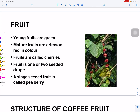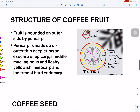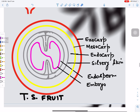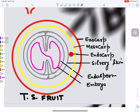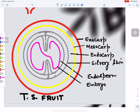Looking at the structure of the coffee fruit, inside there are two seeds. The outermost covering is called the exocarp, the middle covering is called the mesocarp, and the inner covering is called the endocarp. The two seeds inside are bounded by a silvery skin or parchment membrane.